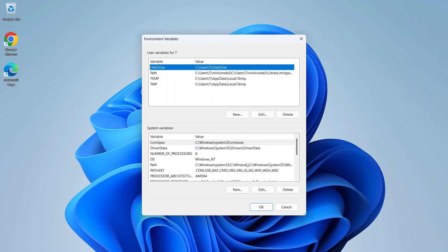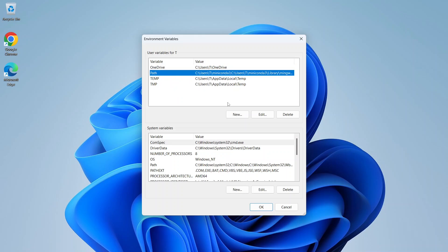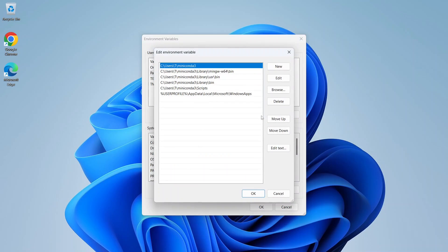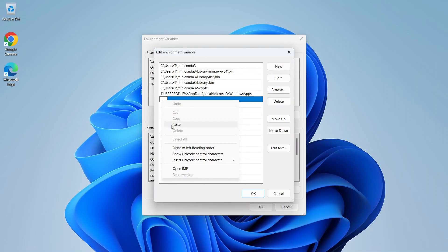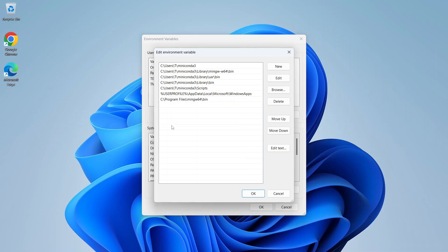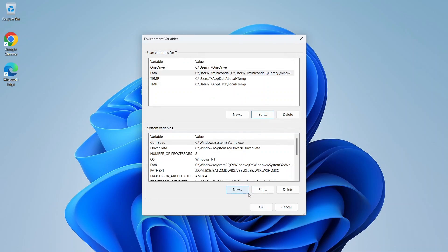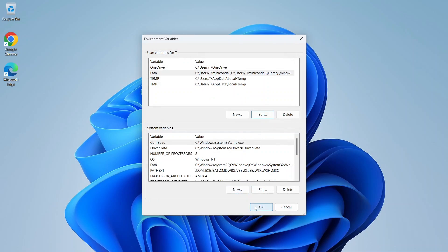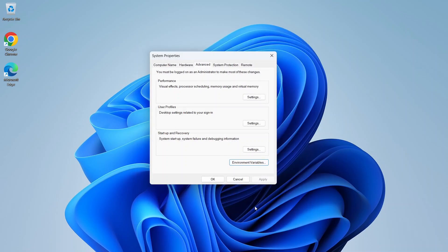In this window, go to User Variables for your user and select the Path, then click on Edit. Click on New and simply paste the MinGW bin path here. Then click on OK, OK, and OK again.